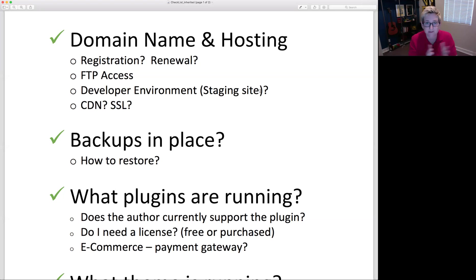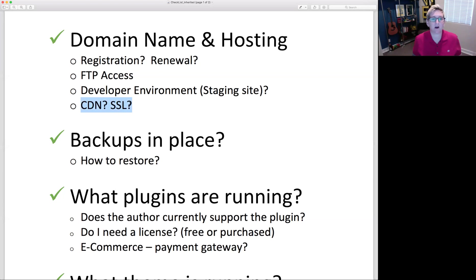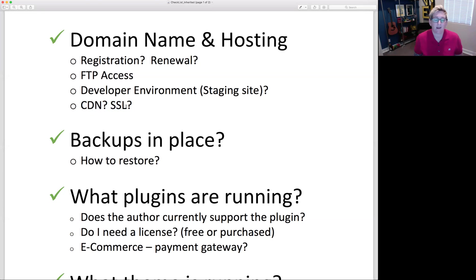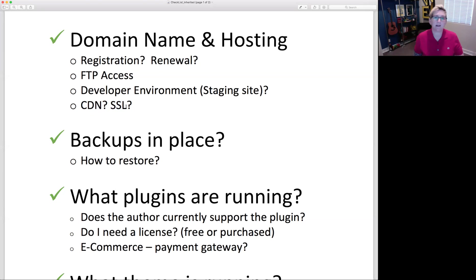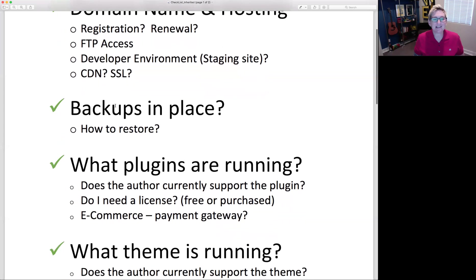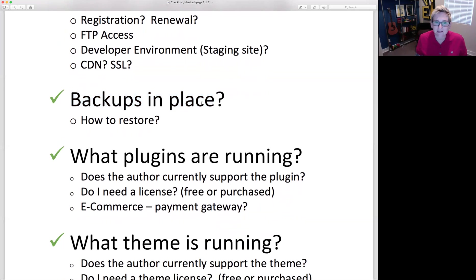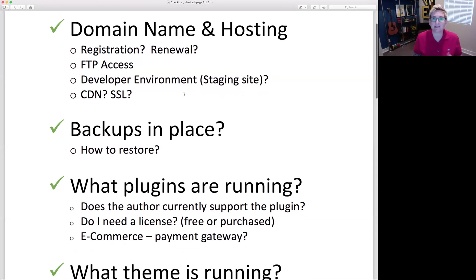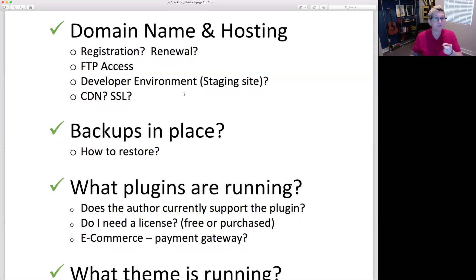You need to get access to that hosting account because you'll potentially need to set up FTP access for yourself. Get access to these areas early on. You'll also want to see if the past developer created a staging site so you can test things there rather than on the live website. Take note of whether the website is running a content delivery network (CDN) or a secure server — do they have an SSL in place?